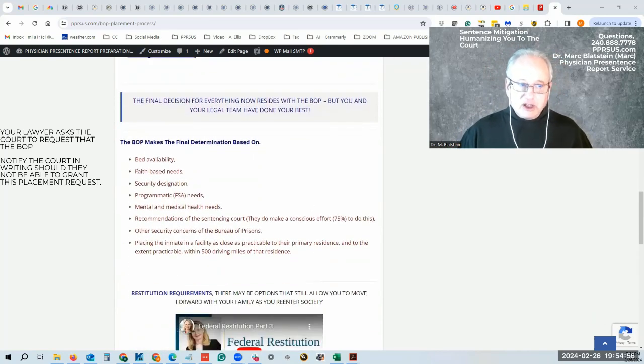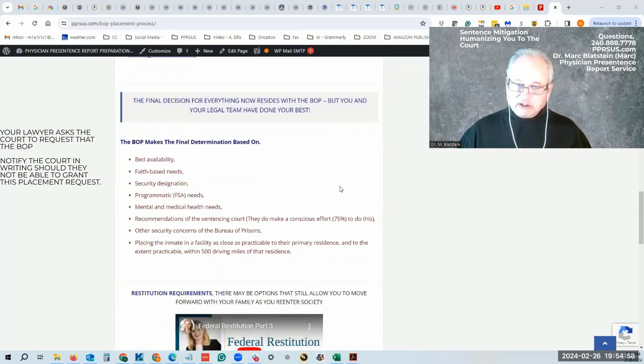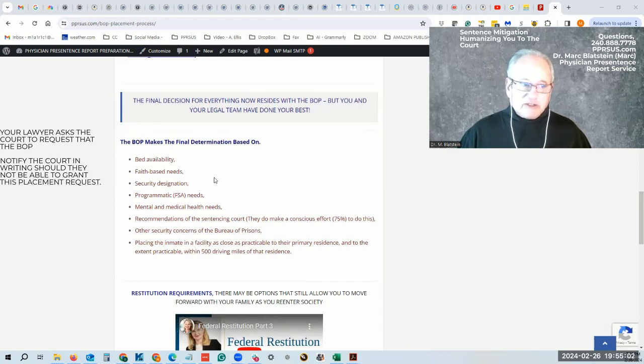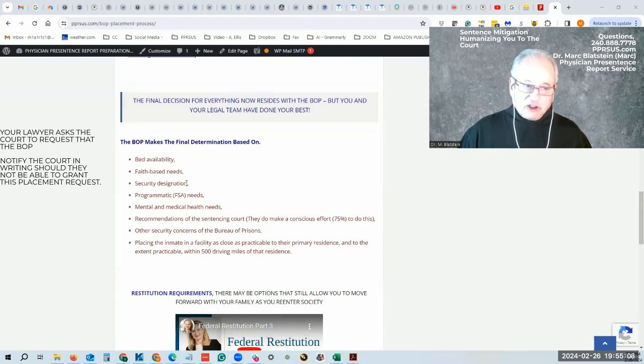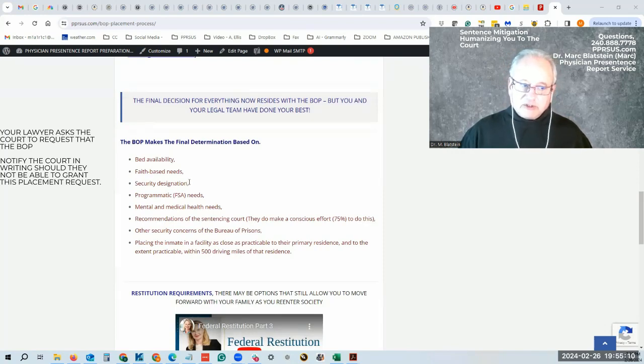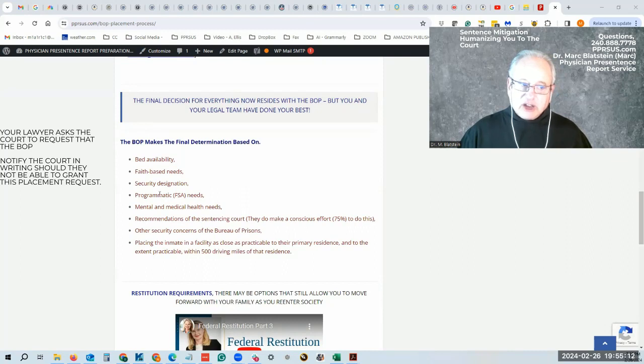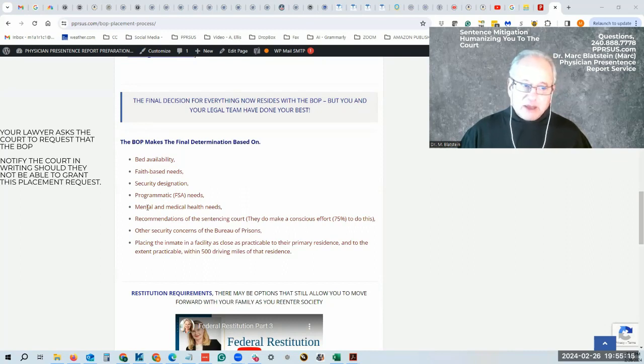Ultimately though, the Federal Bureau of Prisons makes the final determination. It's depending on bed availability, faith-based needs, your security designation level which will determine the number of months you'll spend in prison, different types of programs, and medical mental health care needs.